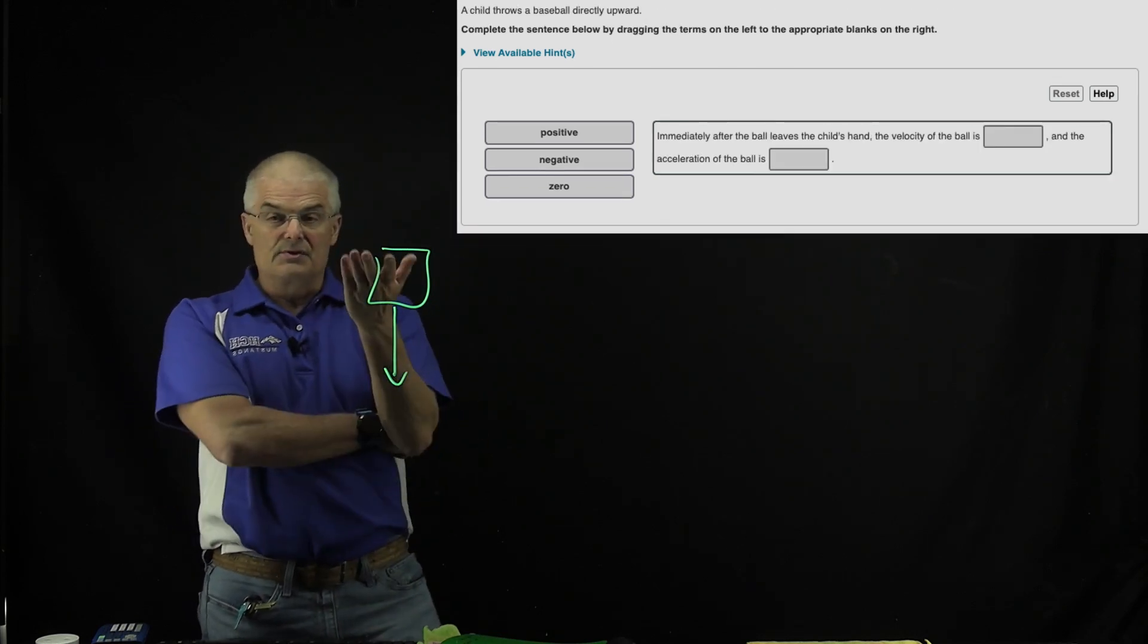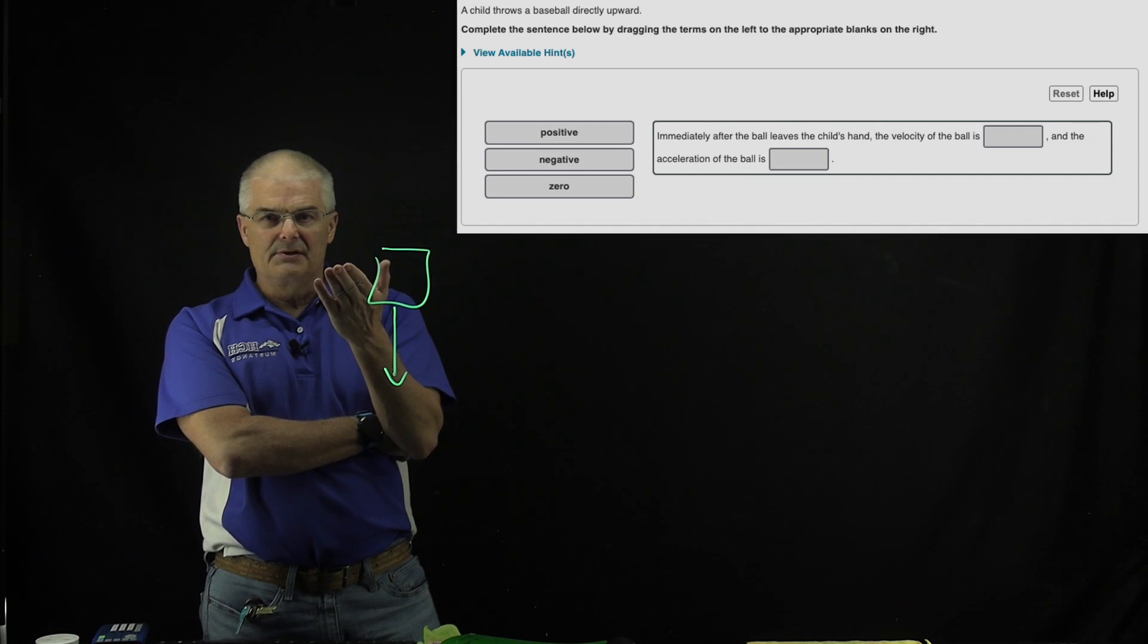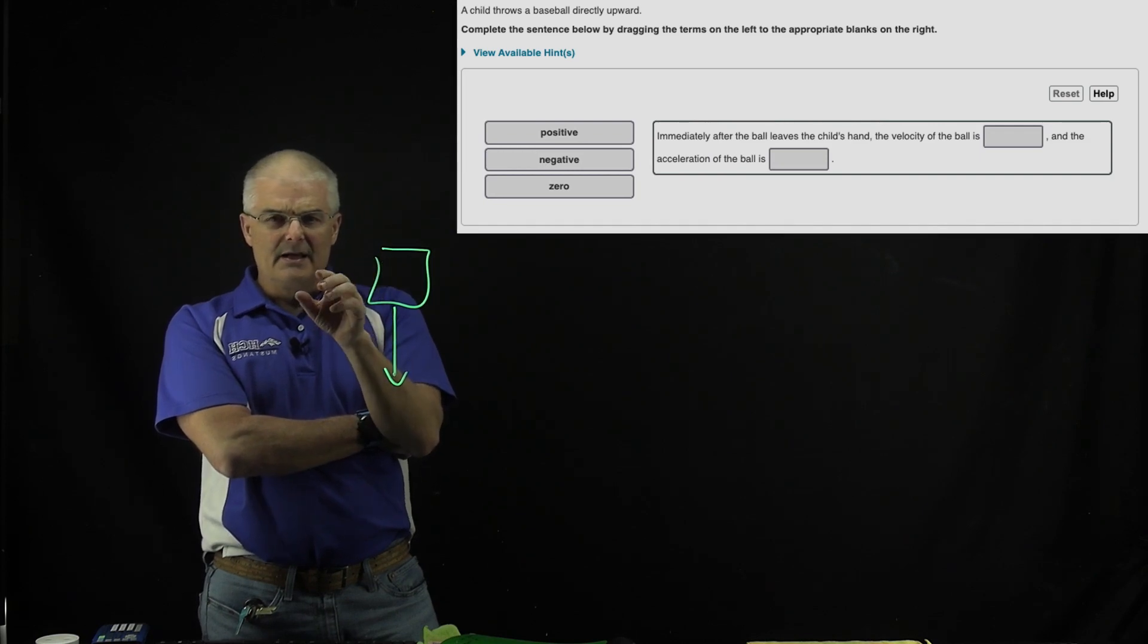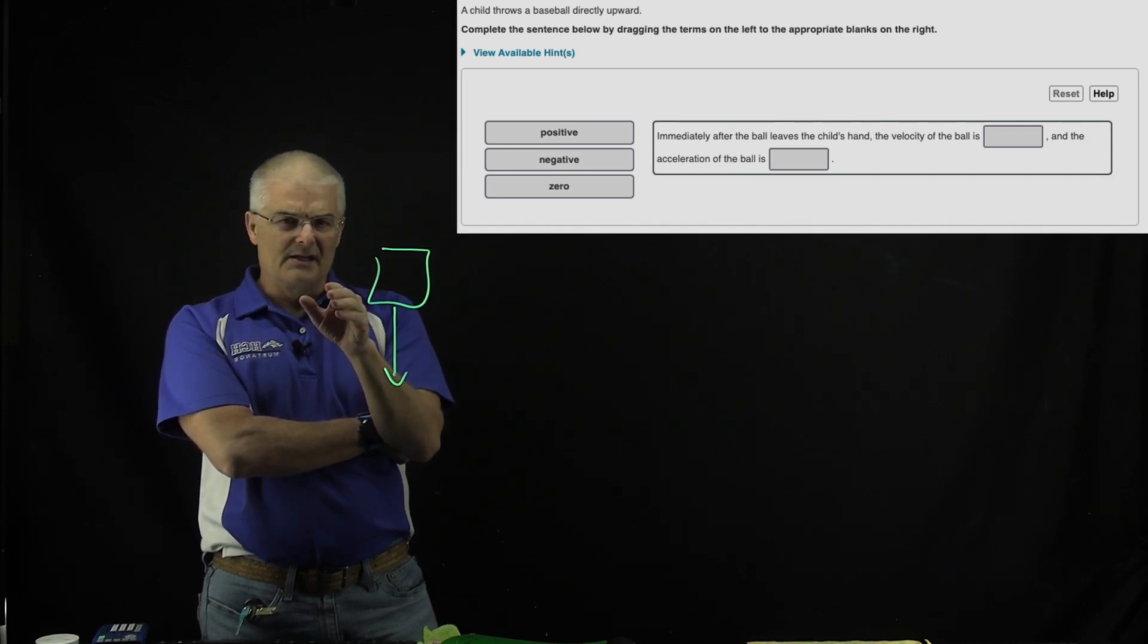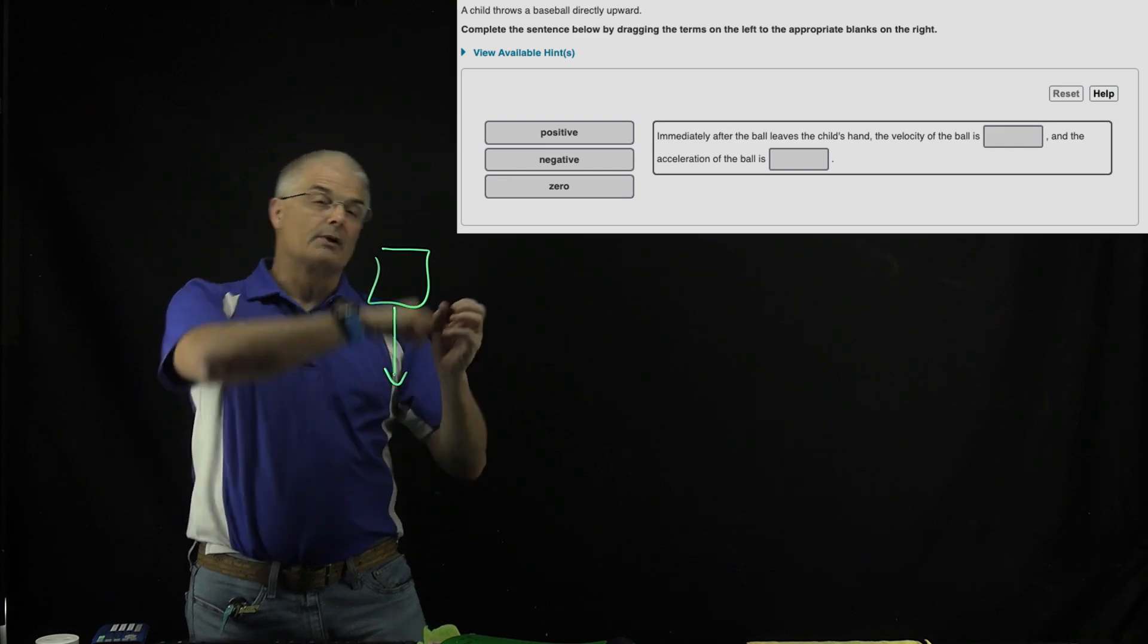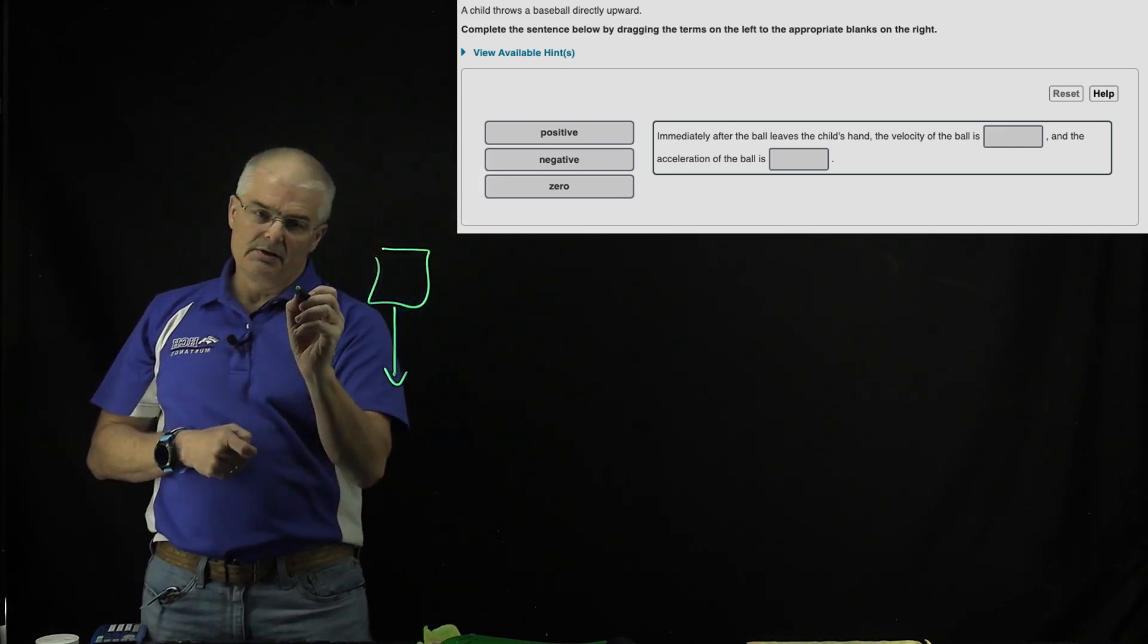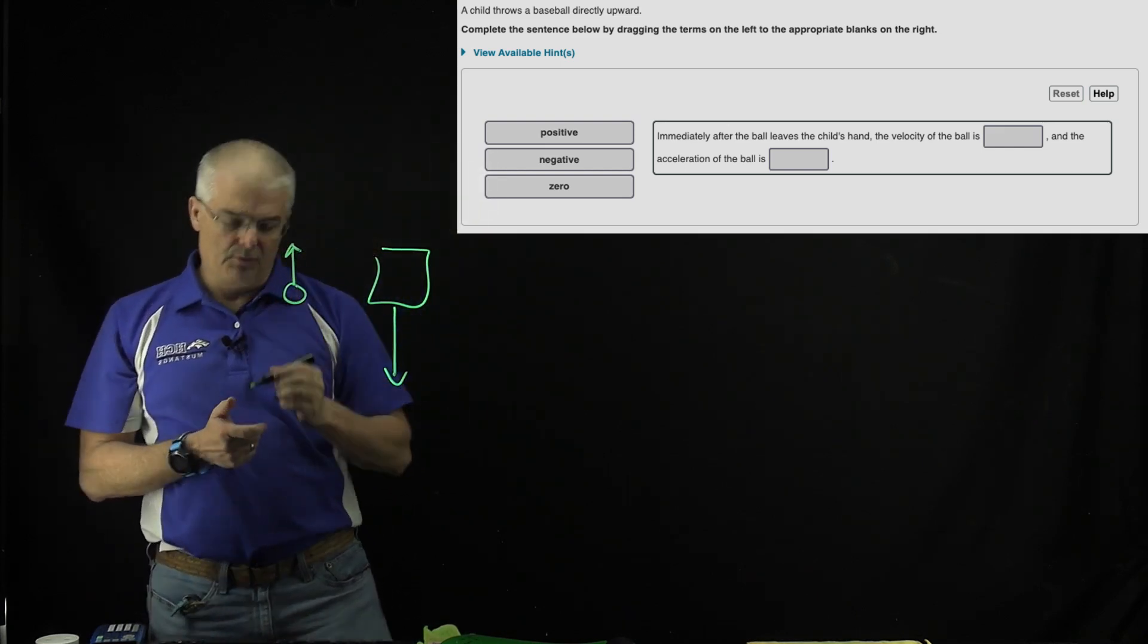And then we do the same type of questions on B and C - complete the sentence below by dragging. Immediately after the ball leaves a child's hand... So the ball is thrown directly upward. In this case, the ball is thrown upwards.